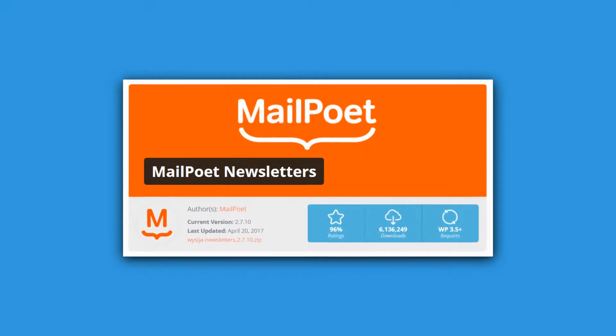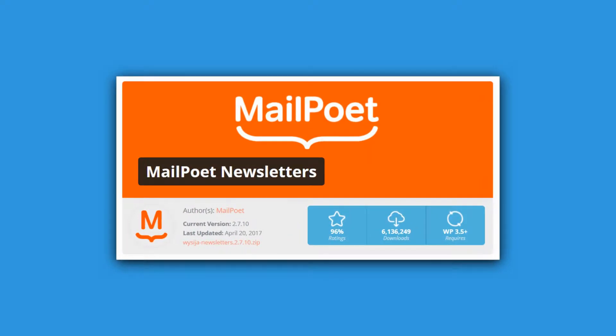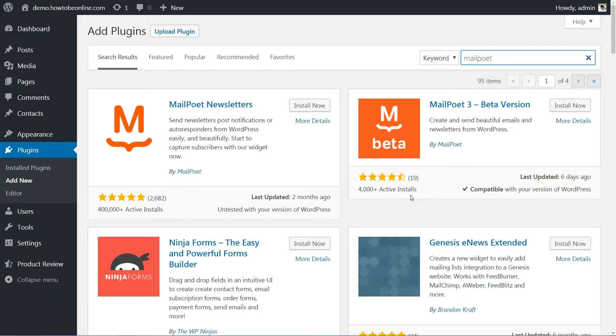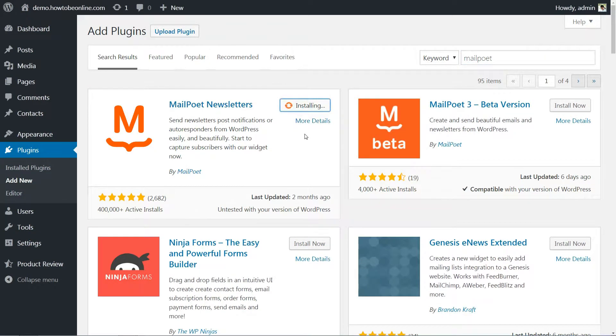For this tutorial, we are going to use the MailPoet WordPress plugin. It's not the only option out there, but it is one of the most polished and it brings plenty of useful features to the table. In fact, it almost feels like using a regular email marketing service.